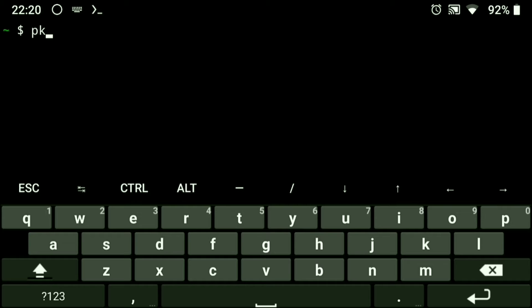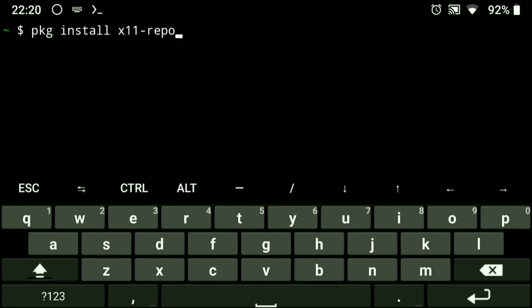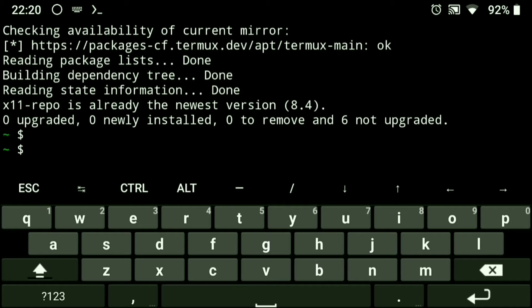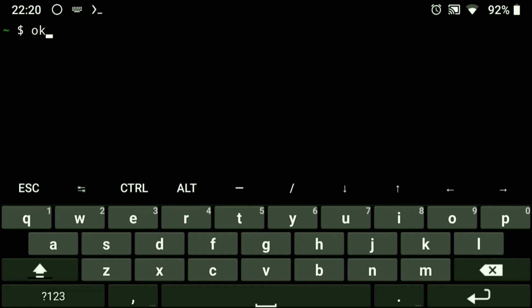Next, we need to install the X11 repository. Execute the following to install it, then install Wayland.